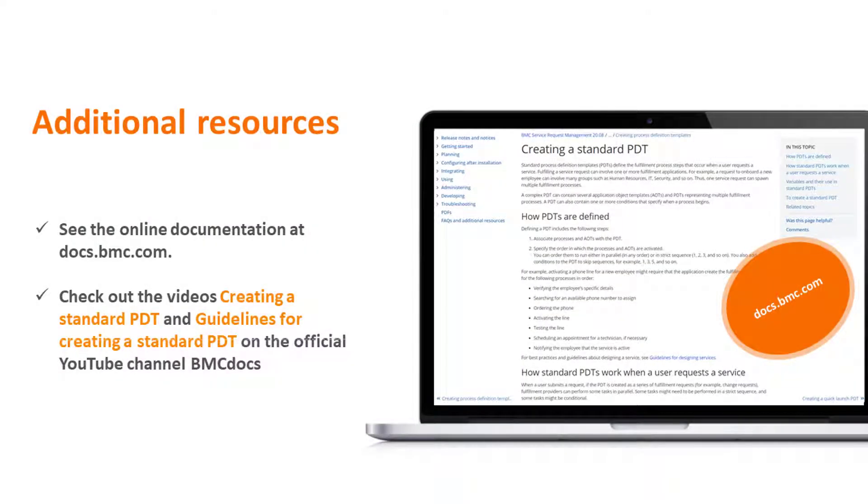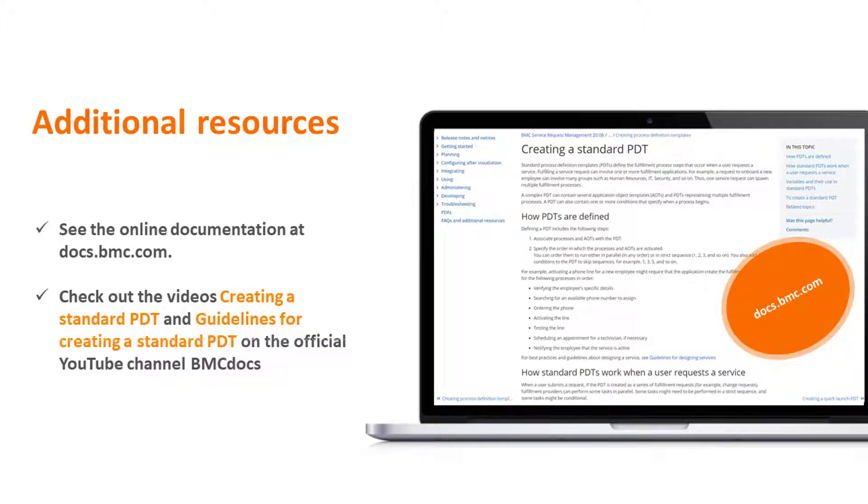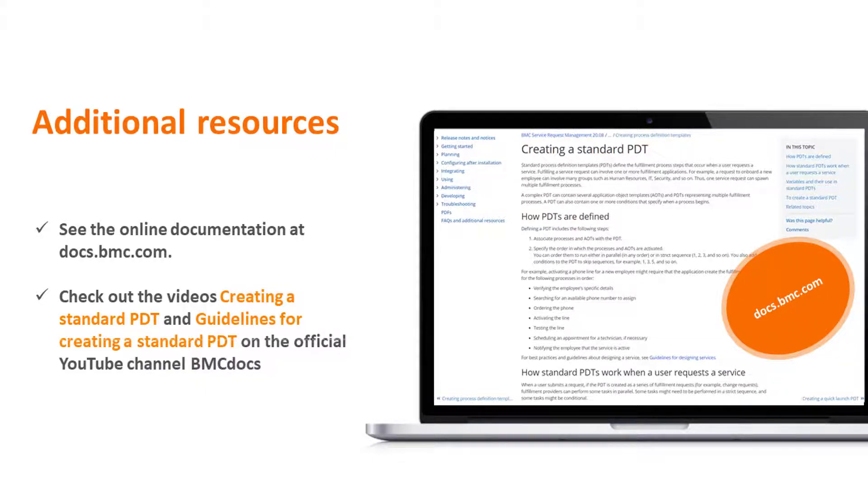In this video, we have covered the validation use cases of creating a standard PDT. Refer to our online documentation and the related videos to learn steps and the guidelines of creating a PDT. Thank you for watching.